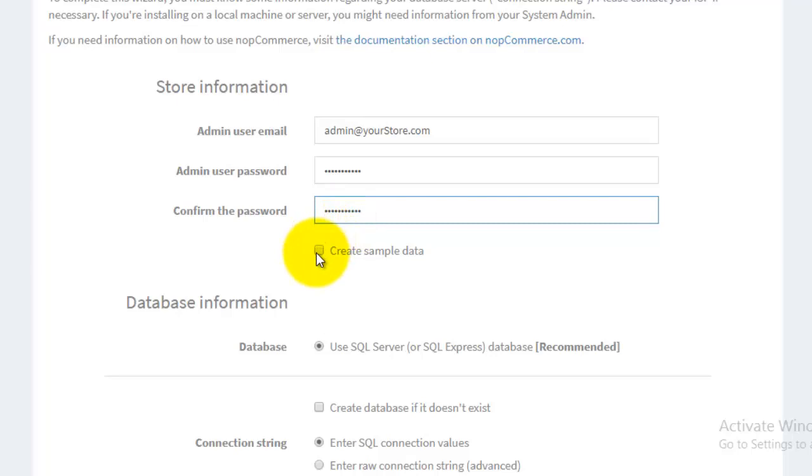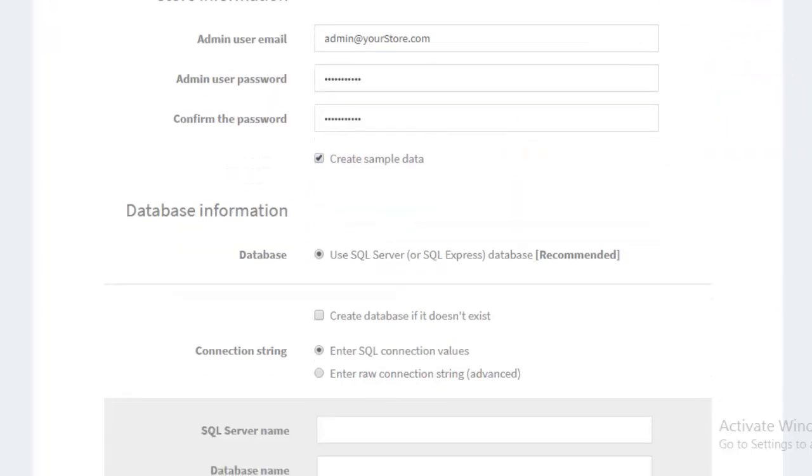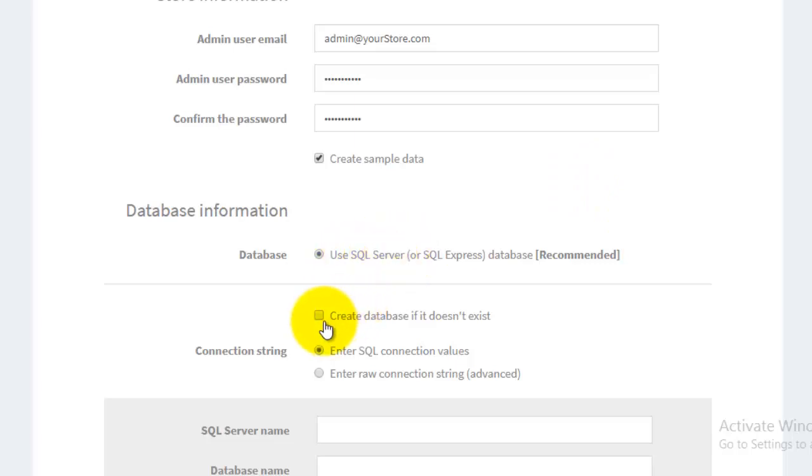Now there is a checkbox which you can select for creating sample data for your new NOP commerce website. You can select this checkbox, and if you don't want to create the sample data, then please uncheck that. Next is your database. You can use SQL Server database or you can create a database if it does not exist.